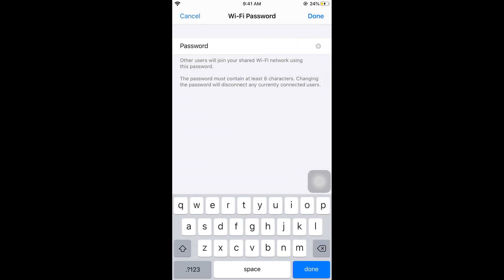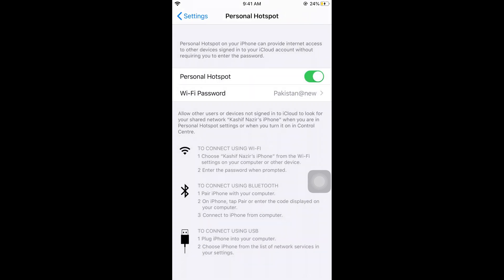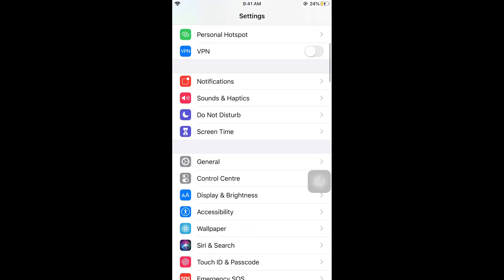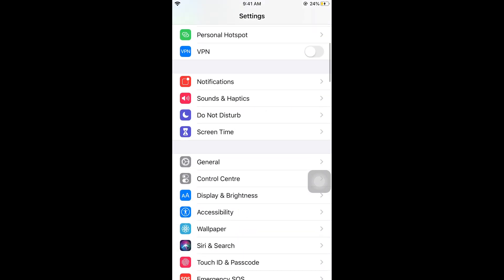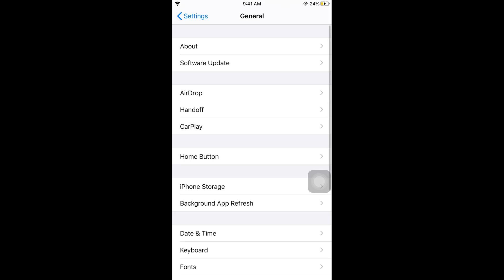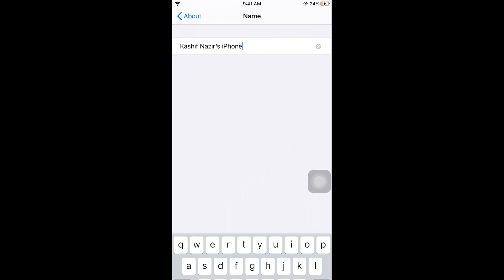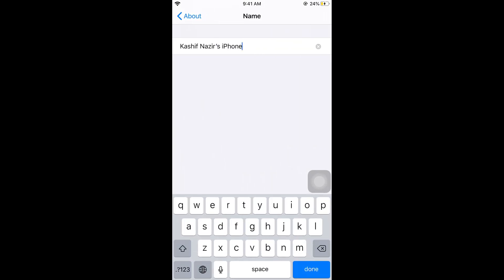For that, go back to Settings, scroll down, and tap on General. Now tap on About, and here tap on Name. This is the name of your hotspot that is shown to all other people you want to share with.